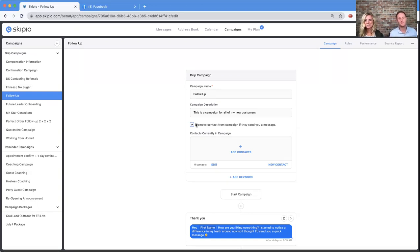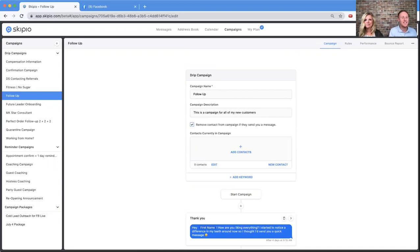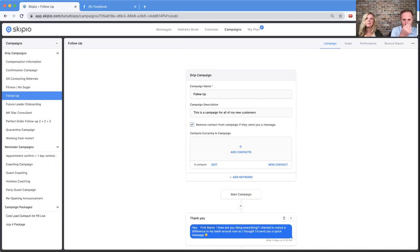We've talked about drip campaigns. Reminder campaigns are a bit different — we actually have an entire separate recording on reminder campaigns. Reminder campaigns take a Skipio event and send messages leading up to it, like three days before the event, two days before, five hours before. If that's piqued your curiosity, check the linked video we'll add in the comments.